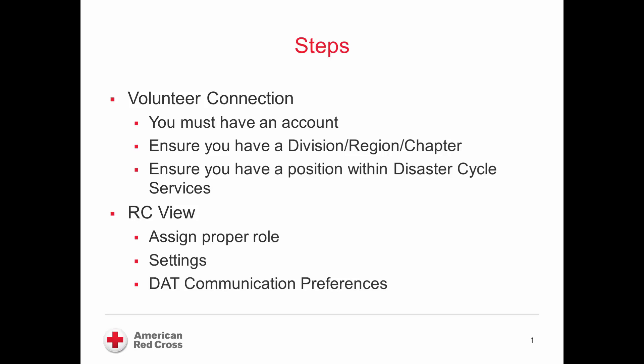Within RCView, you have to do three things. The first is actually a passive thing. Someone must assign you the proper role. The roles that we will have in Release 1 will be Dispatcher or Dispatch Leadership, Duty Officer, Regional Leadership, Divisional Leadership, or National Leadership. You will be one of those roles.